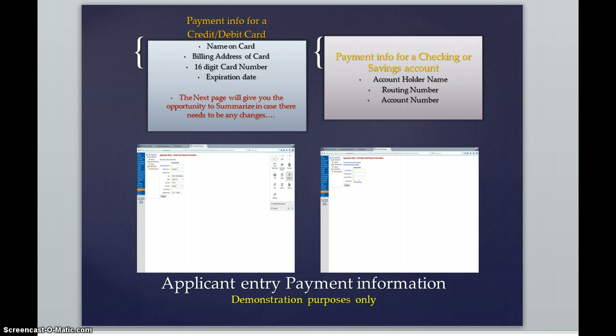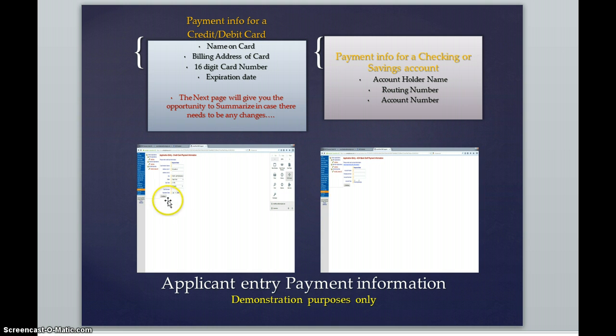Then, at the bottom of each one of these pages, underneath the payment information, you're going to see Continue. Just go ahead and click on Continue.